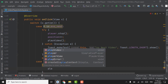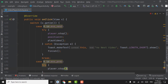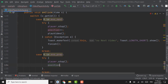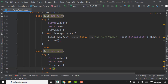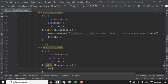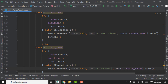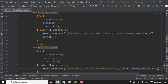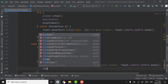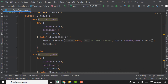For the previous button, again use a try-catch statement. In the try block, call player dot stop, decrement the position because the user wants to play the previous video, then call playVideo. In the catch block, catch the exception, create a toast with the text 'No previous video', then call finish.